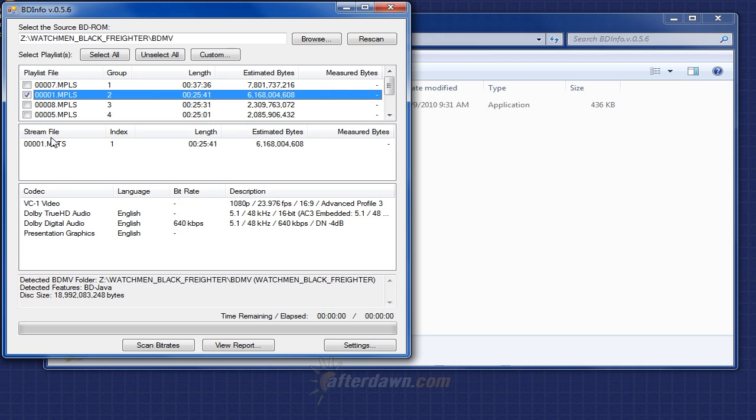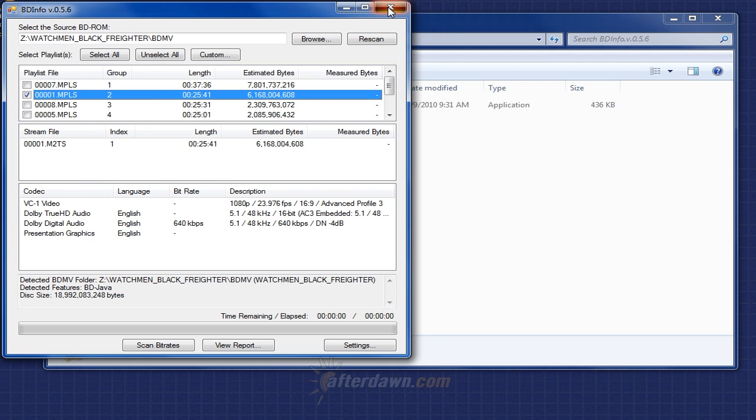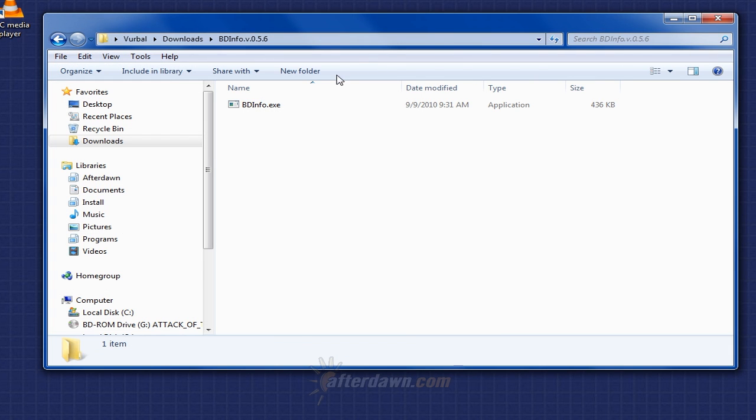You can also look at the codec information, which will tell you what type of streams are present, in this case VC1 video, Dolby TrueHD Audio, and regular Dolby Digital Audio. But you can also look at those in the next step when we open up TS Muxer, so that's not essential here. In either case, close this window when you're finished.